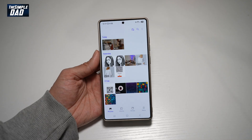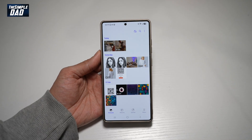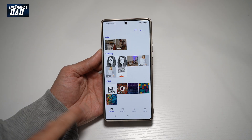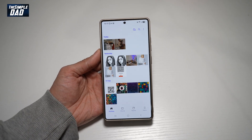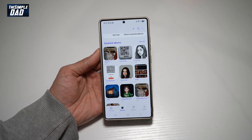Hi everyone, welcome back. In this video, I'll show you how to arrange by date in your albums.